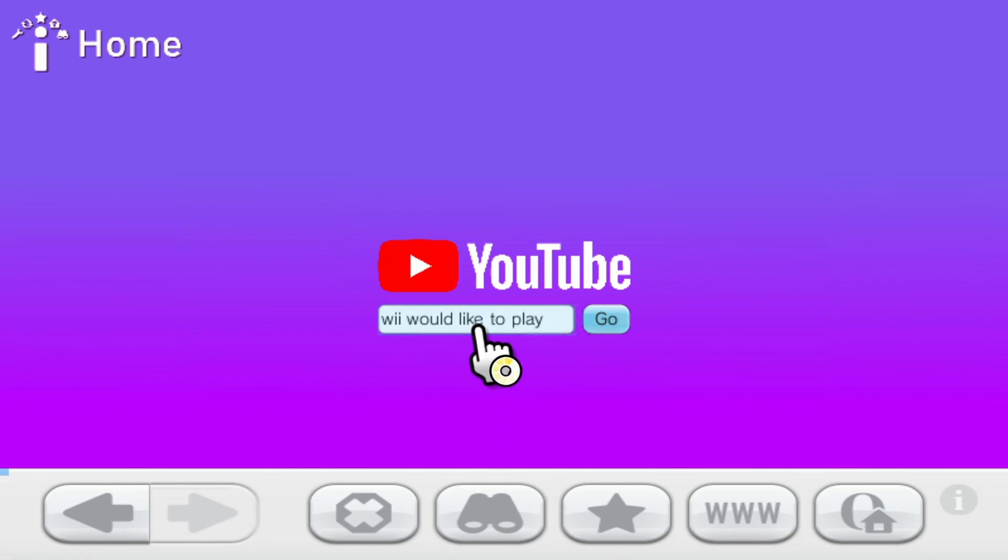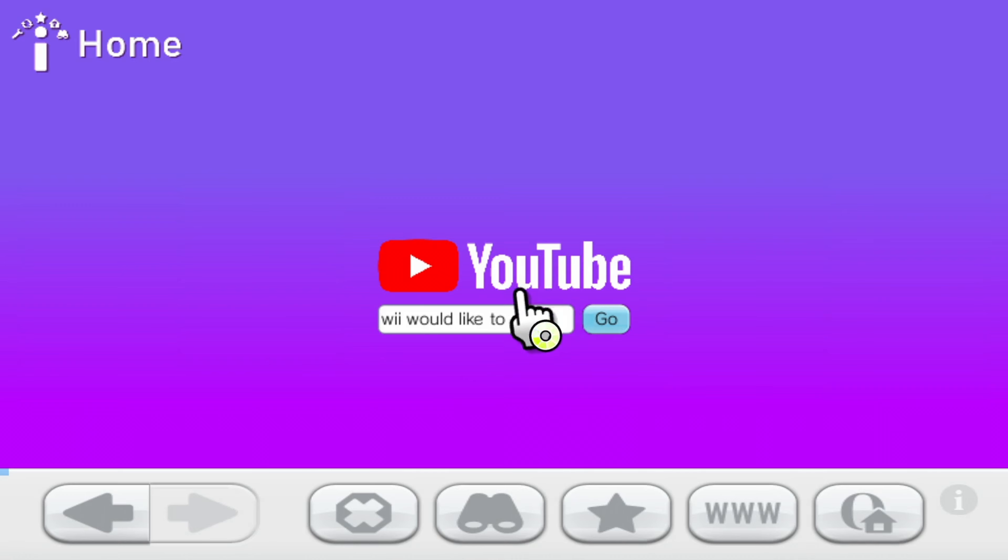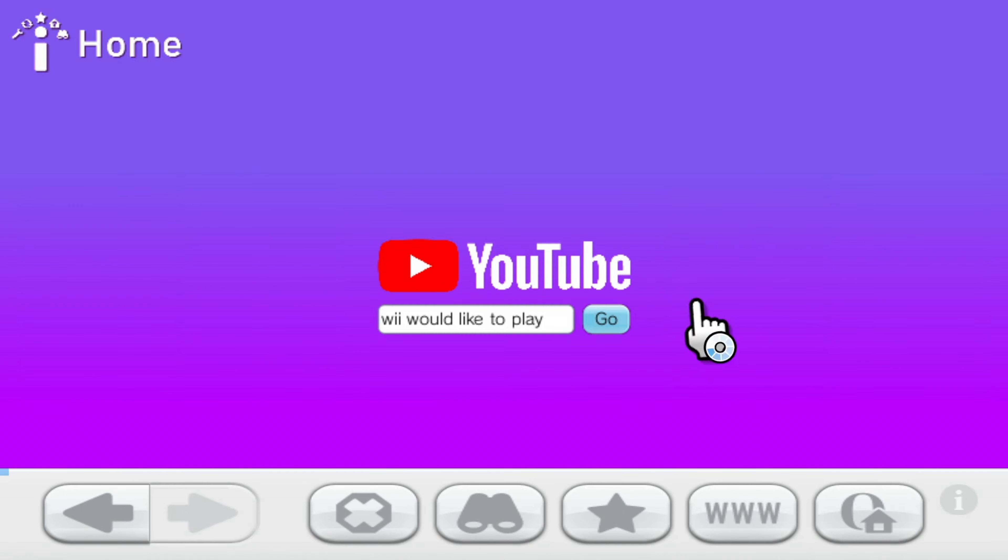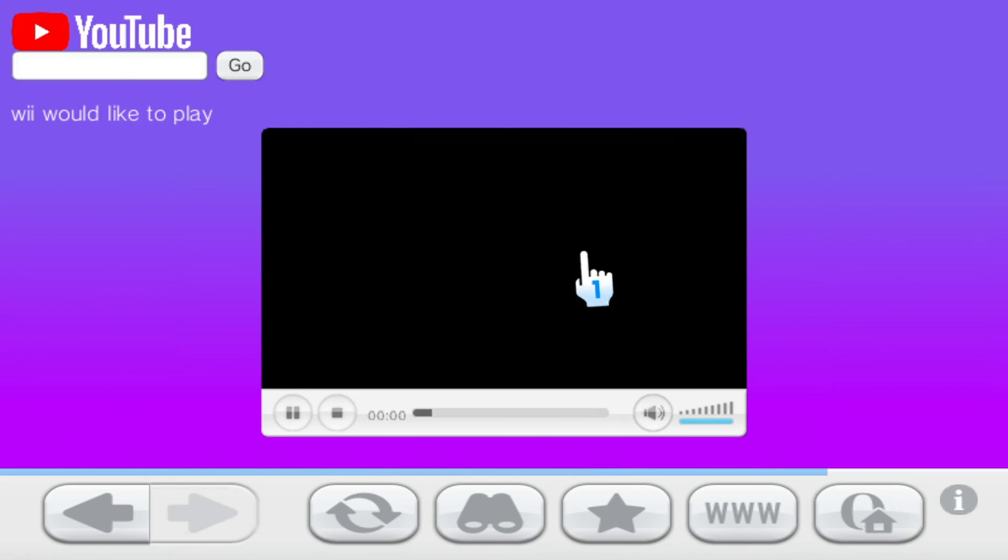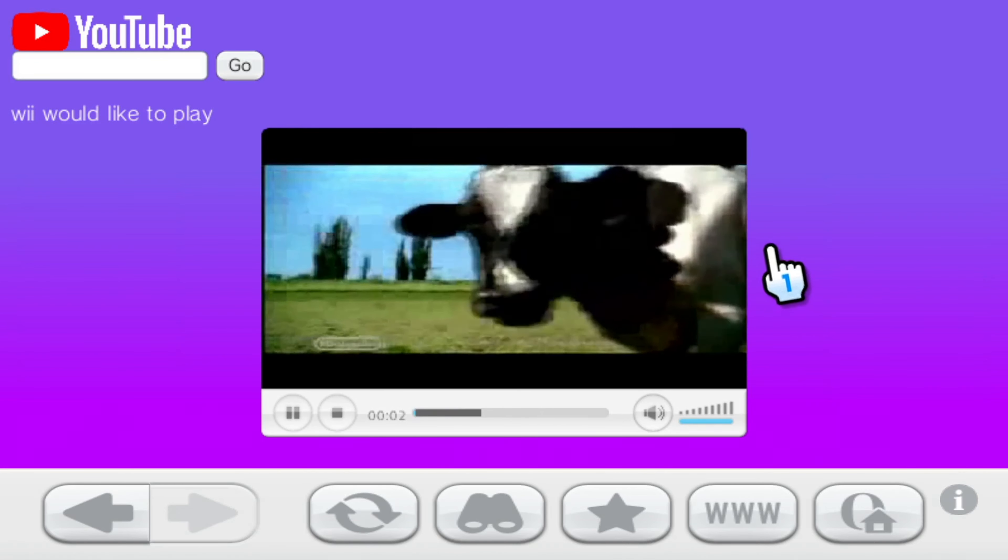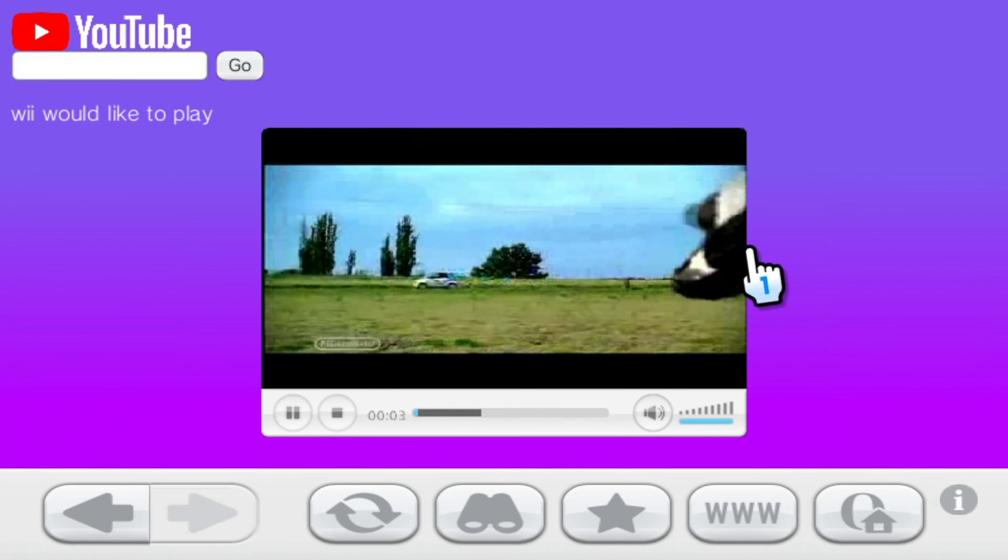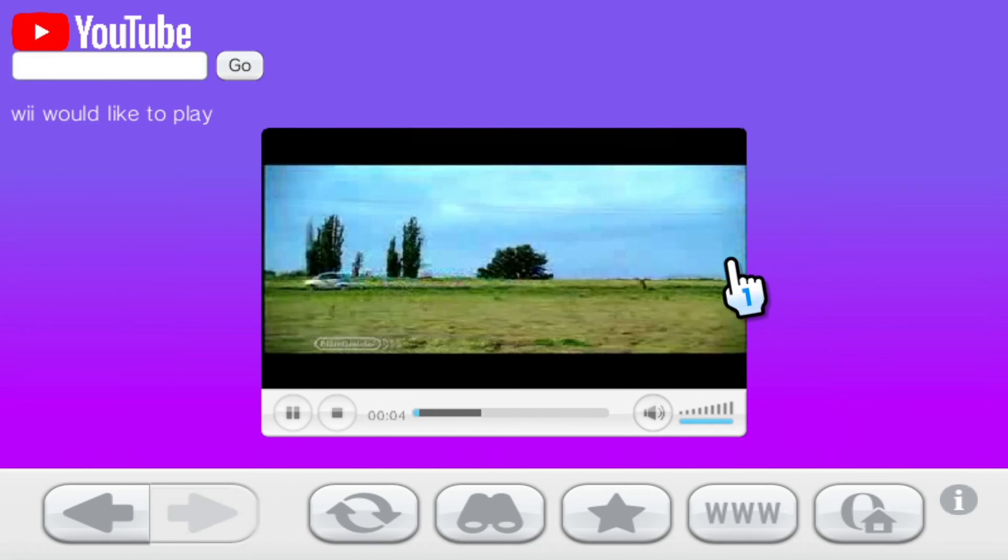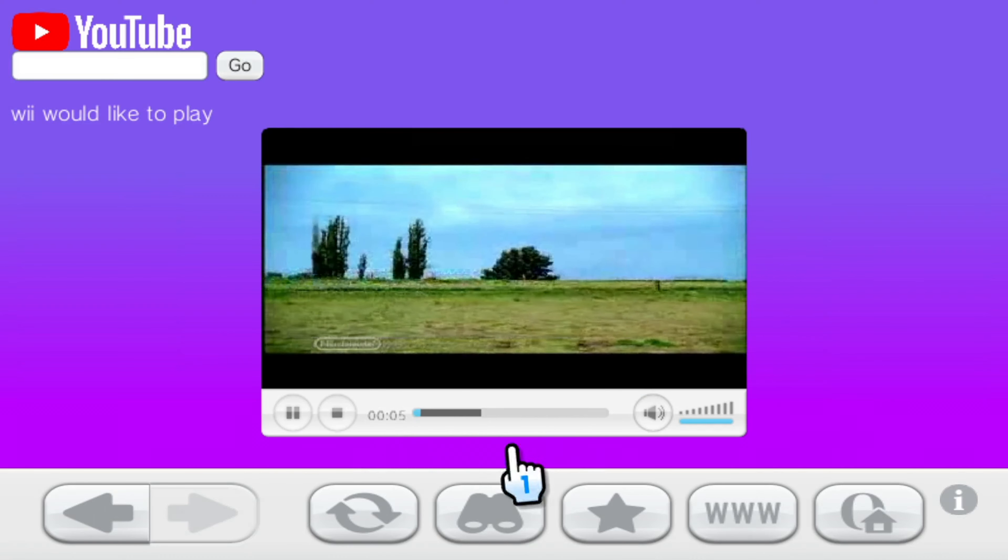So when you press go here, it's all done on the server side currently. It searches this using YouTube DL, downloads the most popular result, converts it to a format understandable by the internet channel, and then streams that to you. Now that is a lot of processing so it does take a little bit of time. But once it works, it works as you can see.